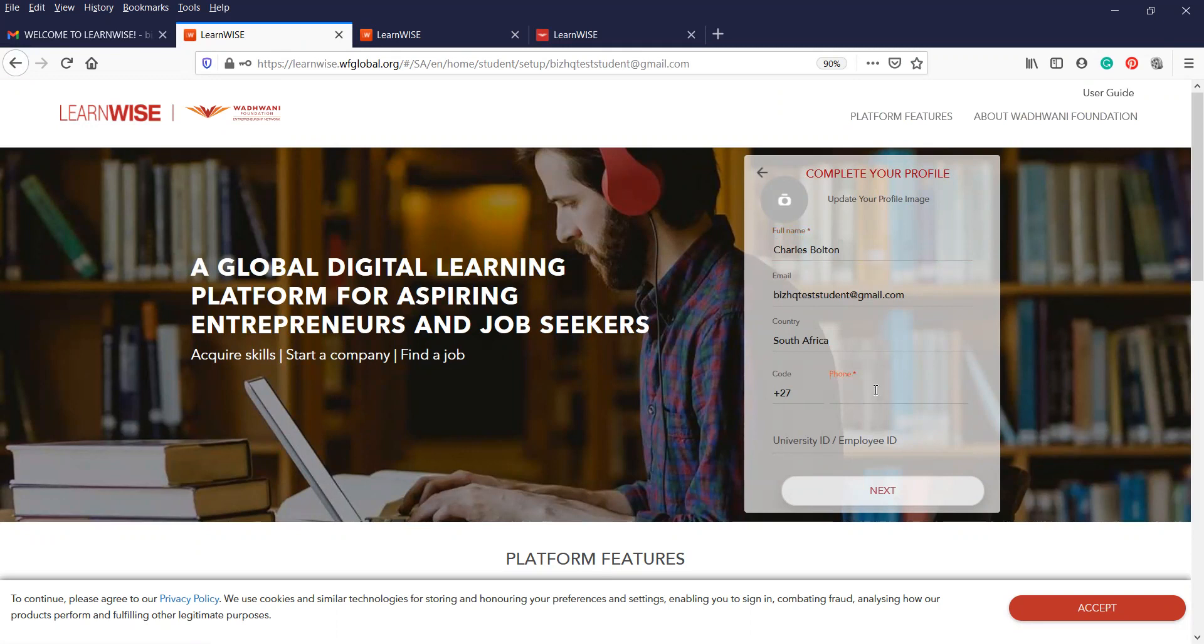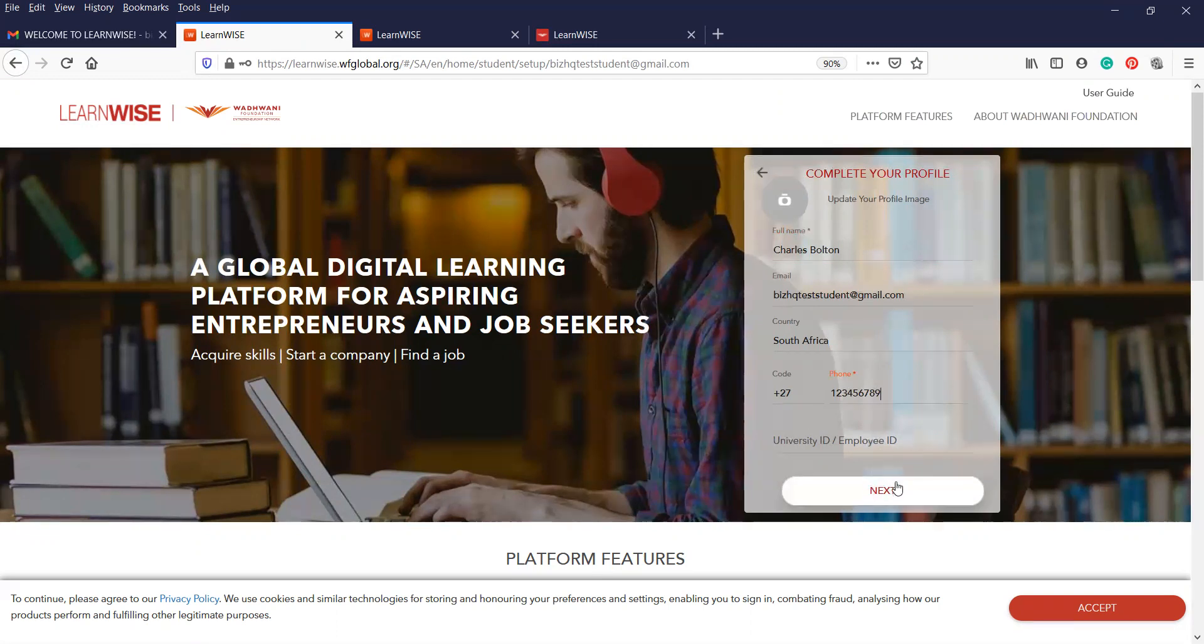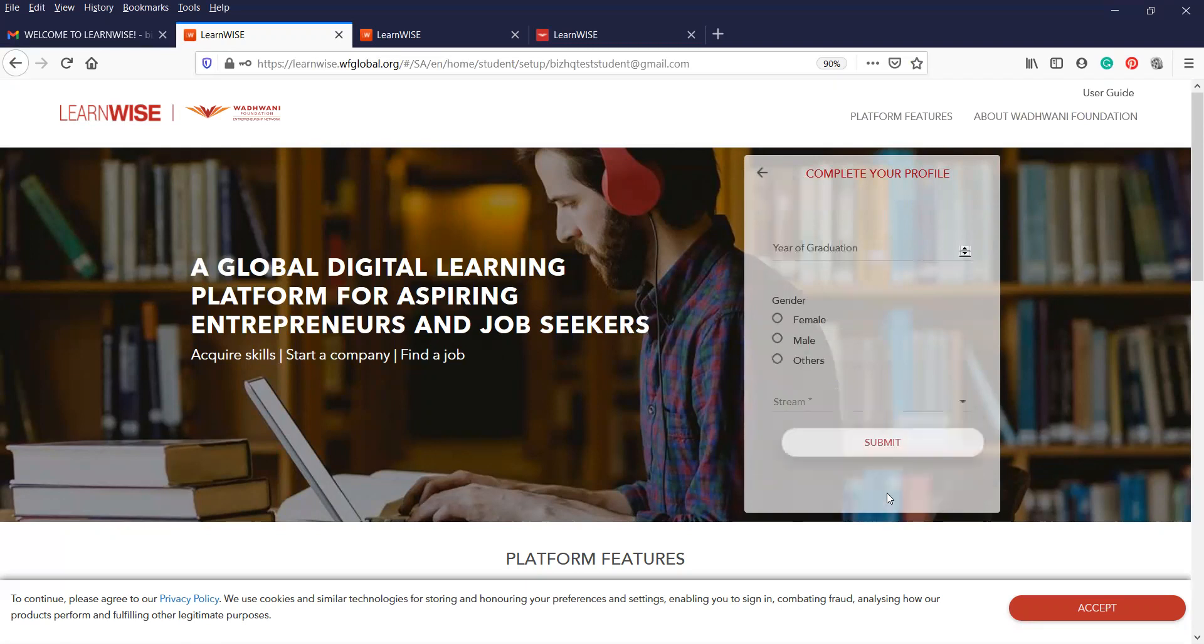And you can just put in your phone number. Now, in this instance, it would be good if you use the phone number that you've got your WhatsApp linked to as well, just for the purposes of being in communication with us. So I'm just going to put in my number here for the time being. You do not need to add a university ID, please. This is not a compulsory tab. Once you've completed all that information, click on next.